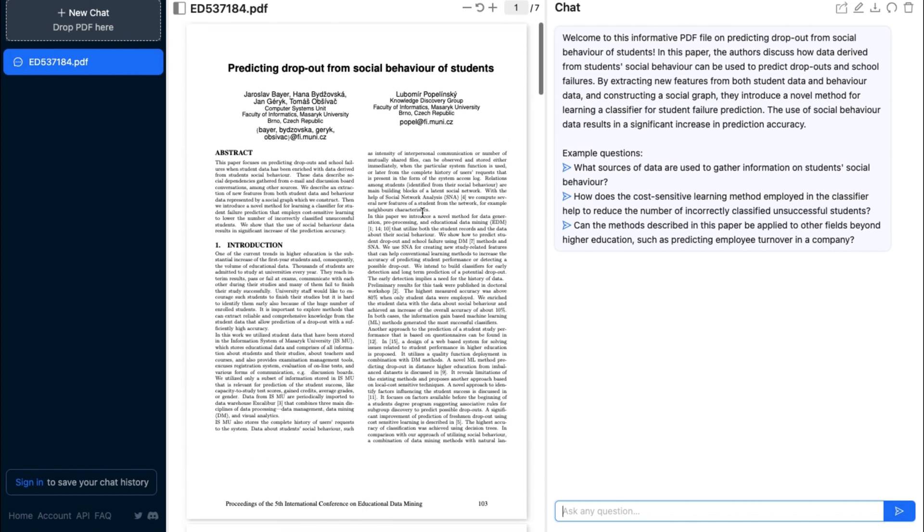The ChatPDF bot is designed to give you a brief summary of the file that you uploaded. It will also automatically give you example questions that you can use as prompts to analyze the PDF document in further detail.